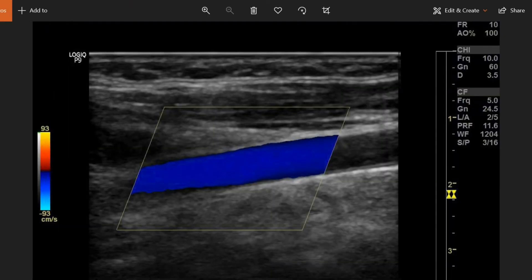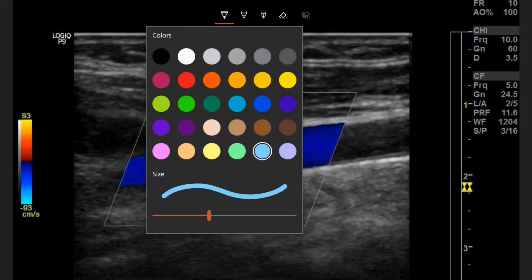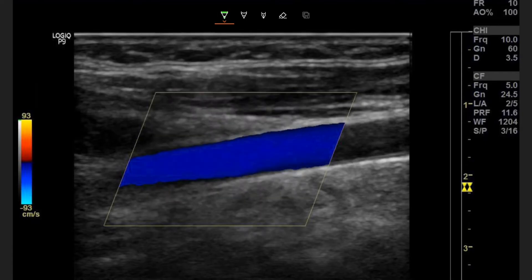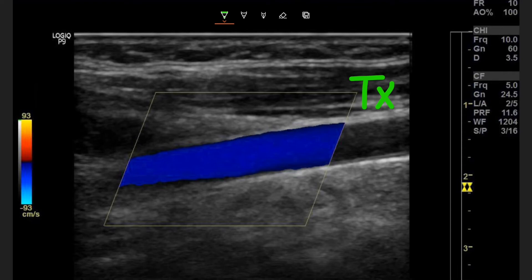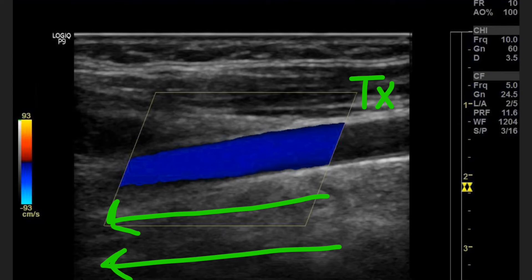Now the color in our vessel is blue. We still have the same transducer location — still steered the same way, so our transducer location is still over here on the right. Looking at our color map, blue is on the bottom, meaning blue is going away from the transducer. So the directional flow in this vessel is from right to left.